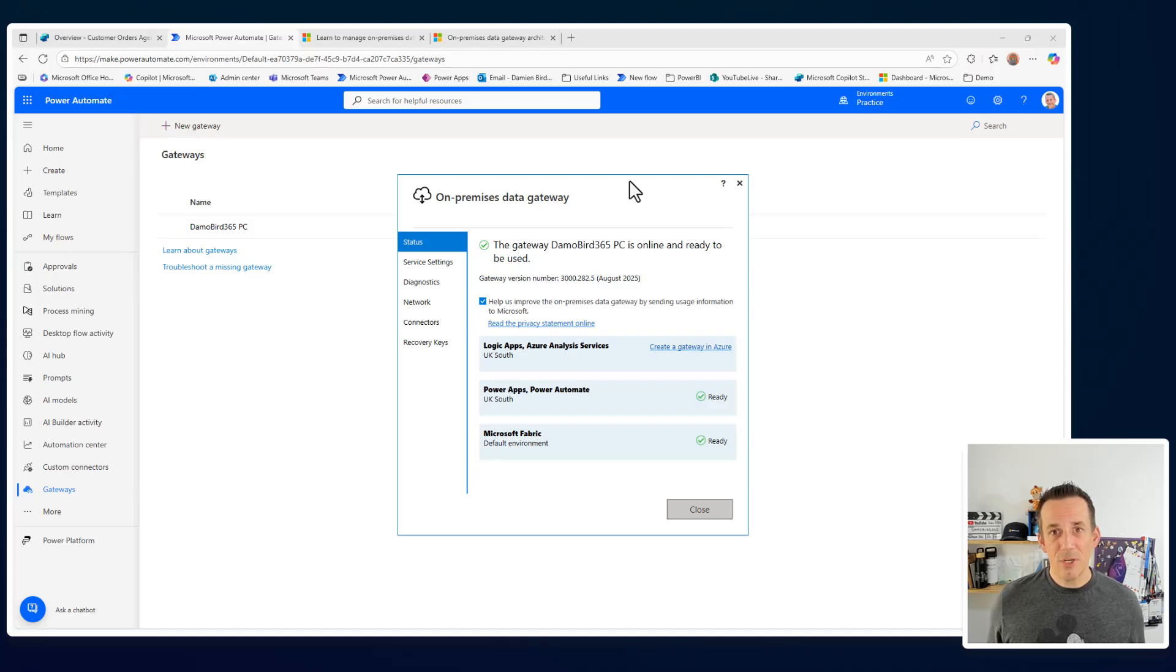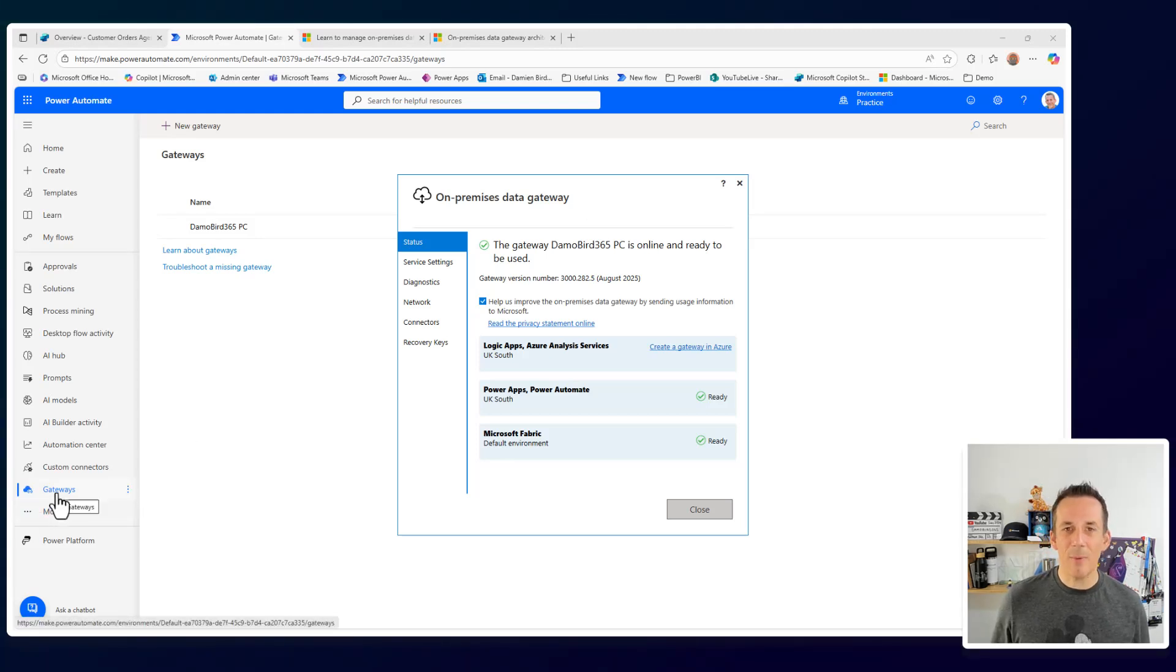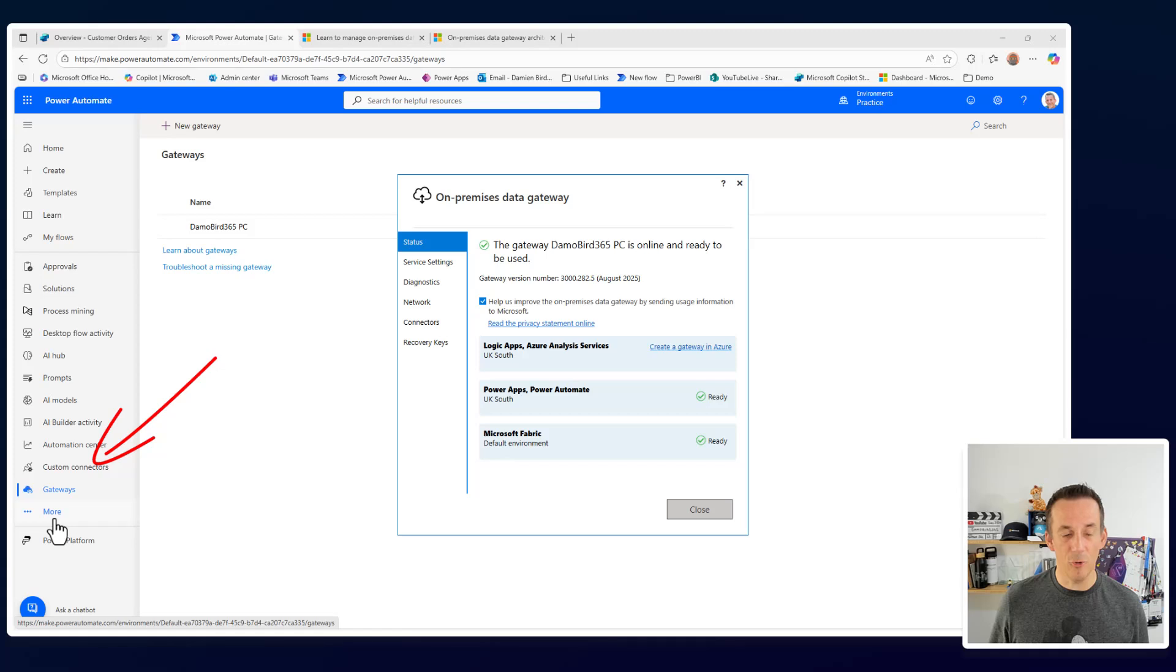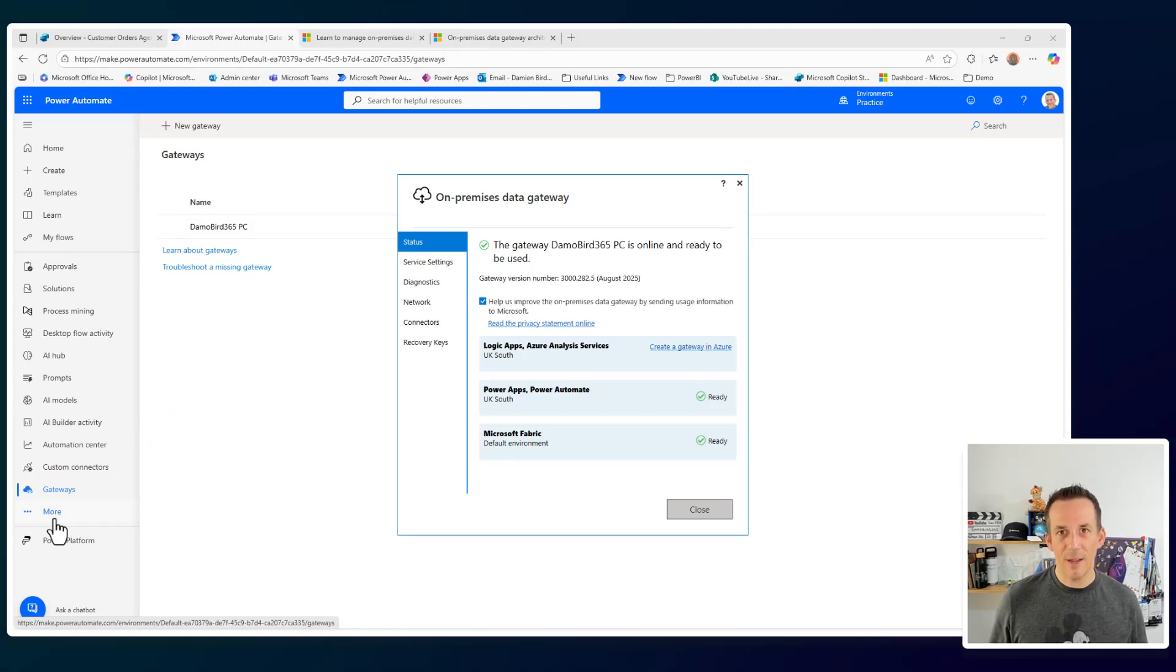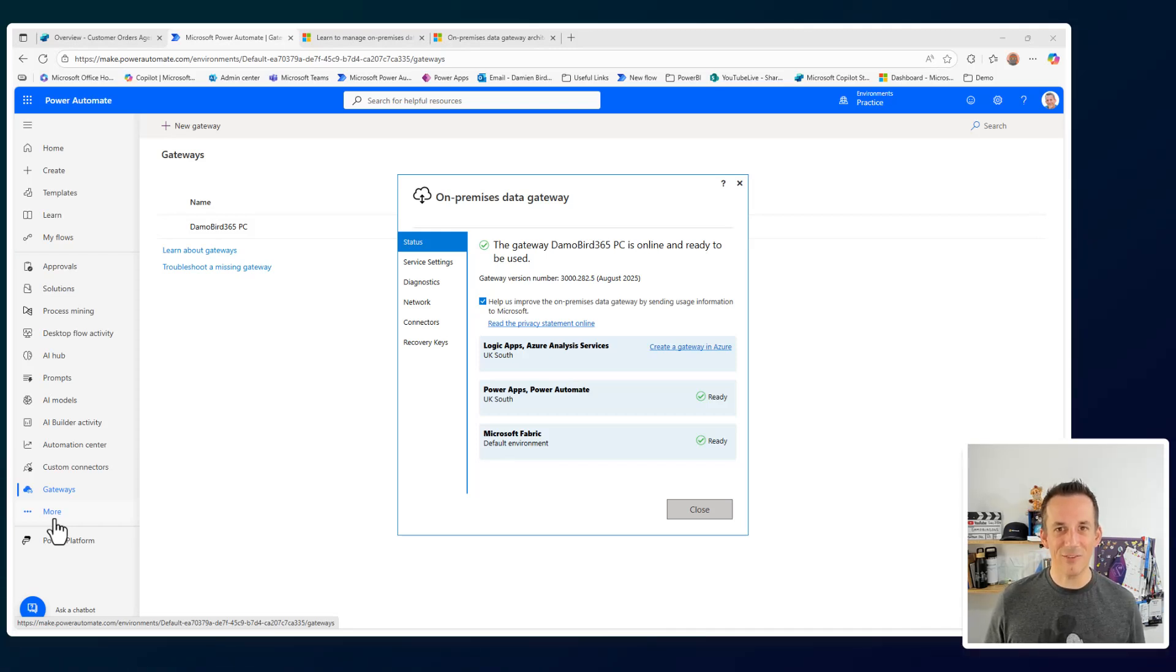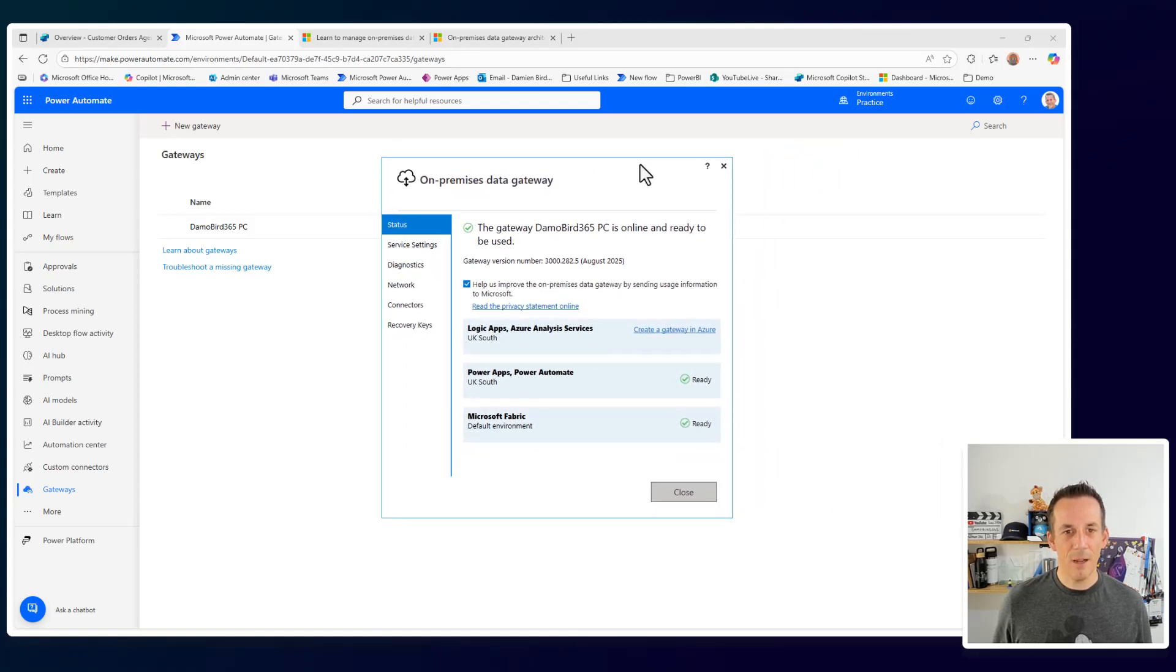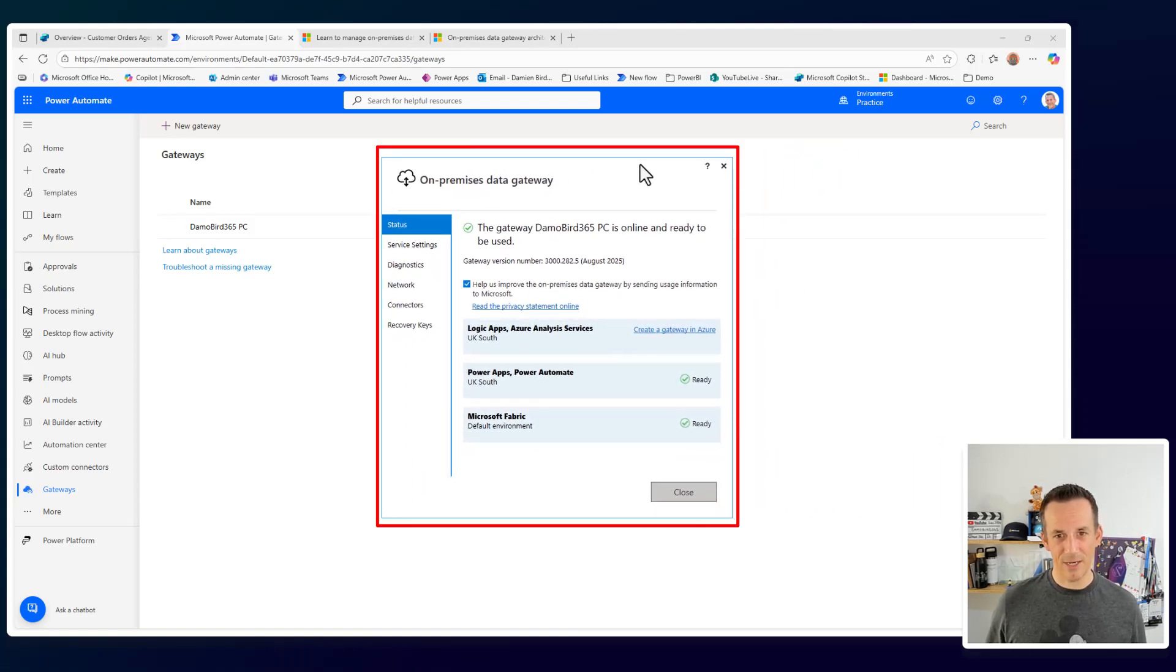Now, whenever you jump across to make.powerautomate.com or make.powerapps.com, there is this gateways tab on the left hand side. If you can't see that, go to more and you'll be able to find gateways. This will allow you to download the gateway client, install it on your server or multiple servers if you want to have a fallback for resiliency. But then that will install this lovely little client application here, this on-premise data gateway. Very simple installation. And now that it's set up and connected, it will now allow my Power Platform applications, flows and agents to communicate with my local on-premise SQL server.